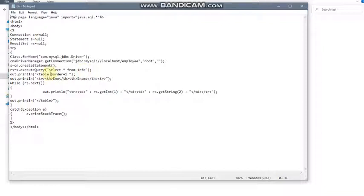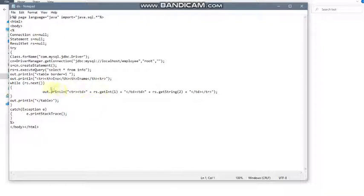The table tag creates the HTML table. Inside tr, the first row gives headings — 'employee number' and 'employee name'. The rs variable is the reference of the ResultSet interface — it holds all rows returned by the query 'SELECT * FROM info'. The next() method traverses from the first row to the last row. Values are retrieved using getInt() for the integer field (employee number) and getString() for the varchar field (employee name), and displayed on the page.